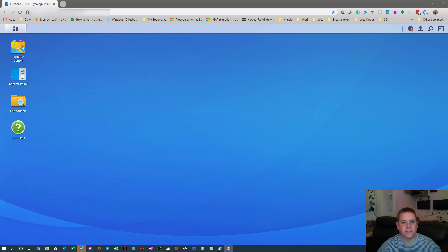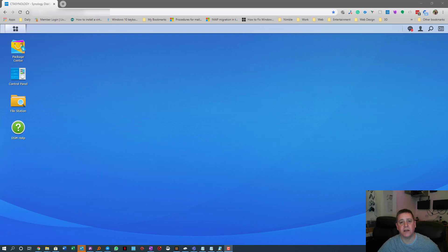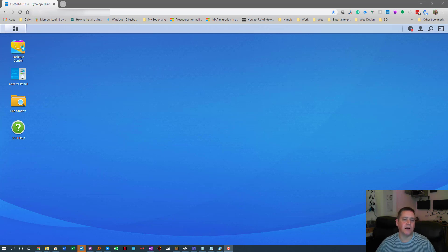Hi guys, this is Will, CTA Systems, ctasystems.com. Since Christmas, I've been trying to set up a Minecraft server on my Synology, just because it's a local device — me and my little lad want to play a shared game together, and he wants to let some of his friends play on it as well. If you've got a Synology, you might as well make use of it.